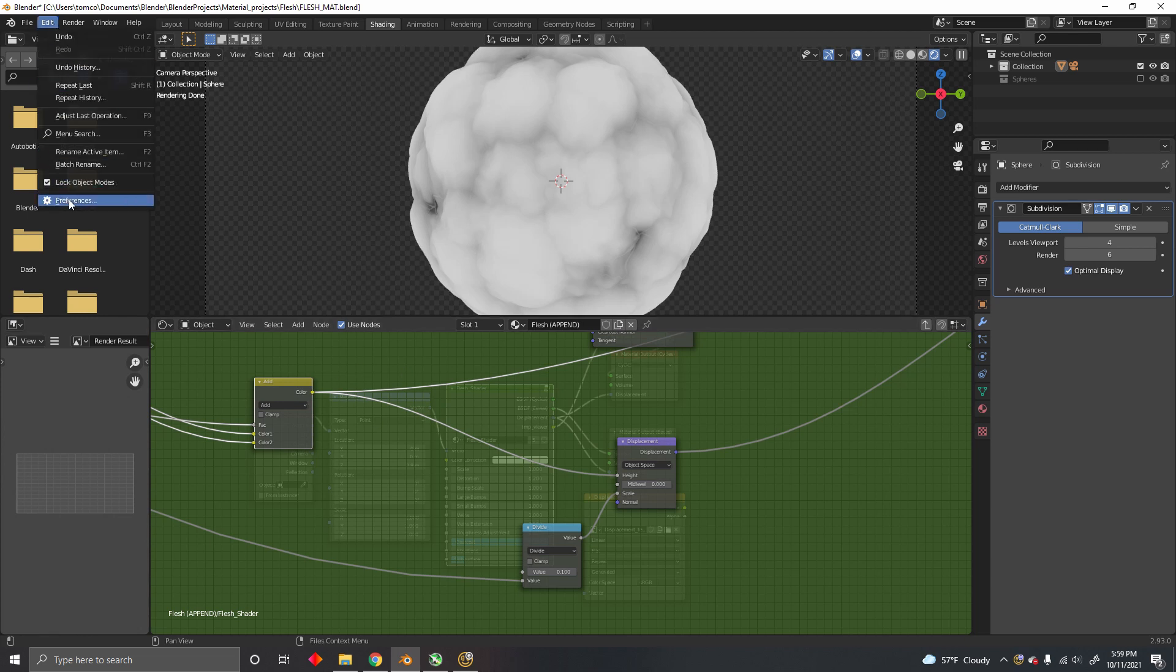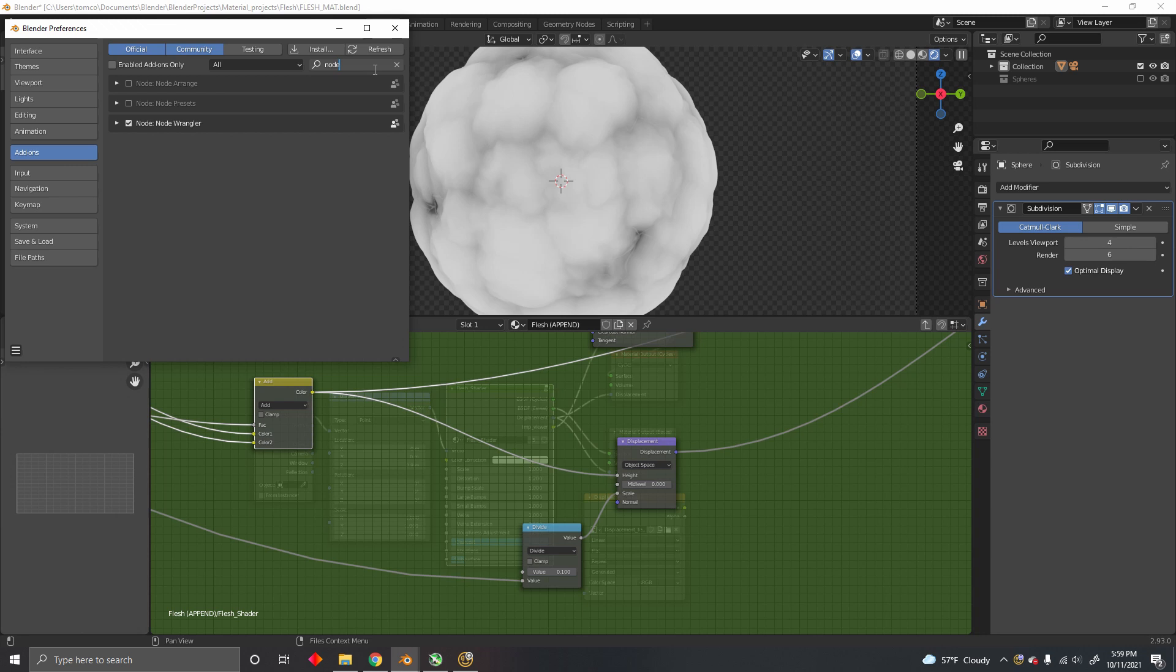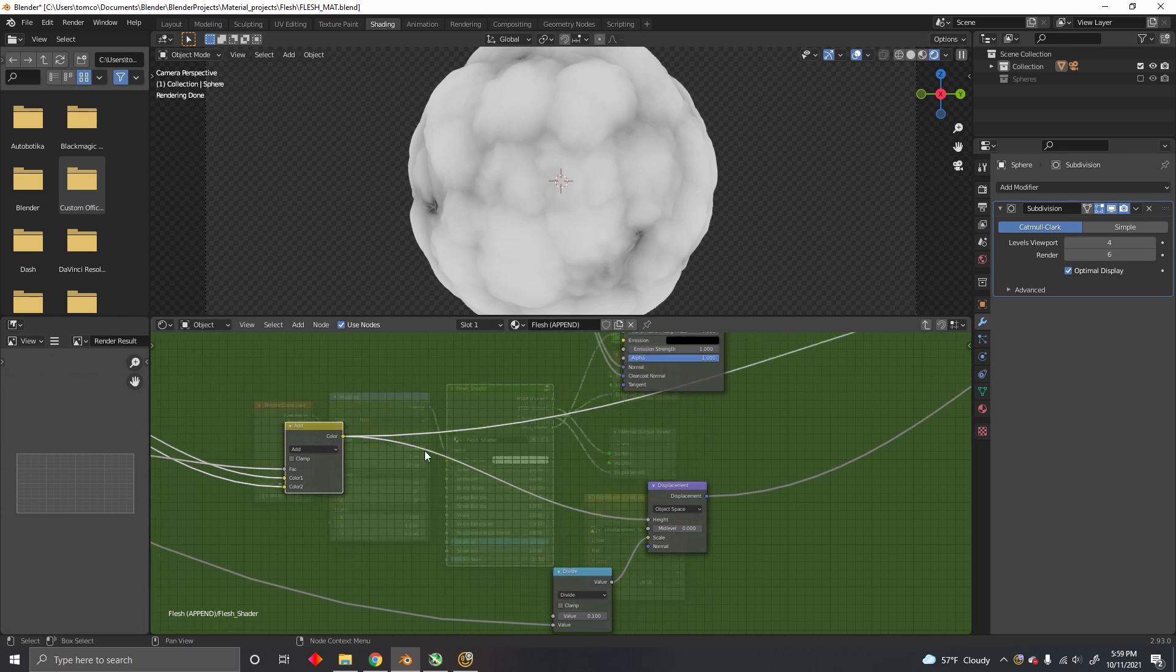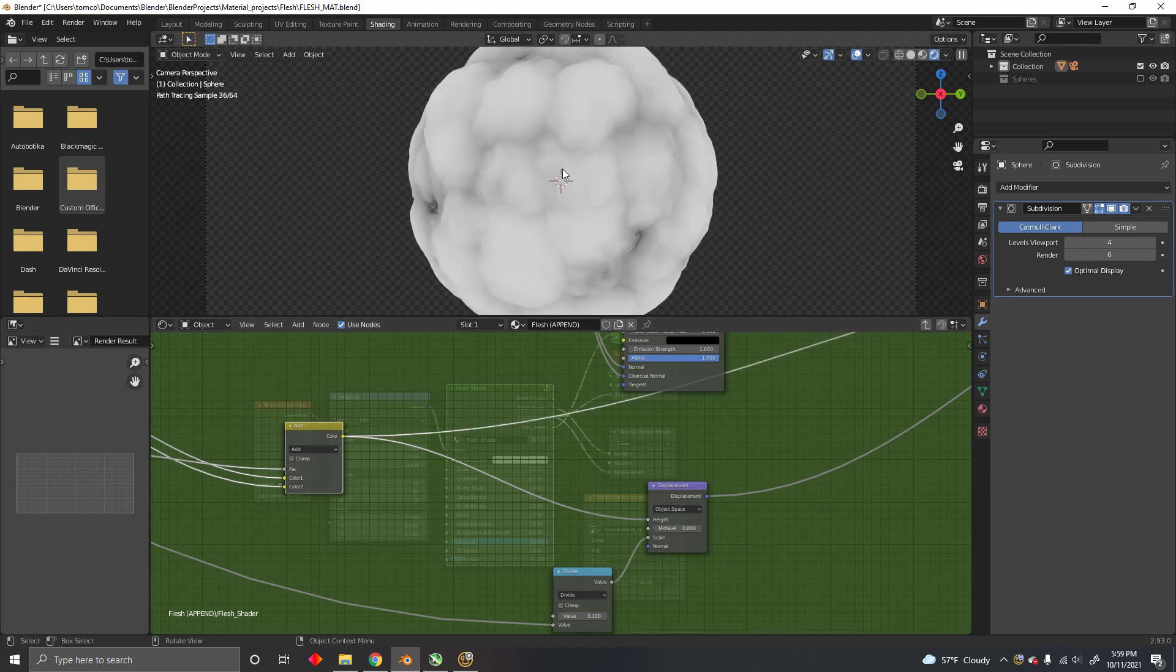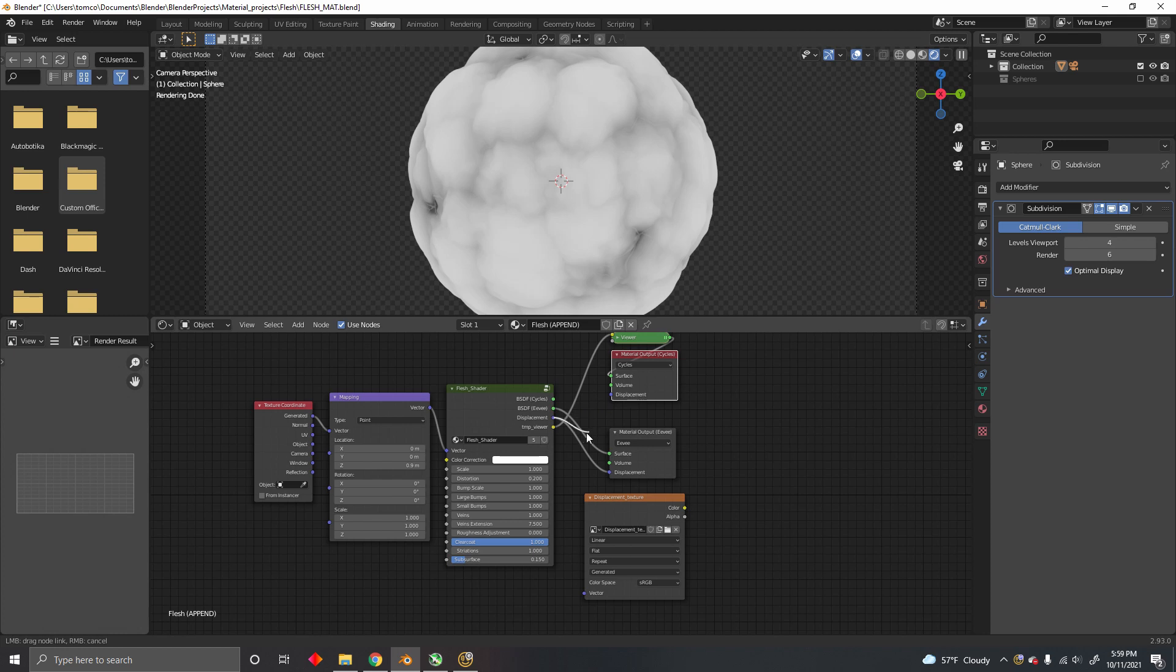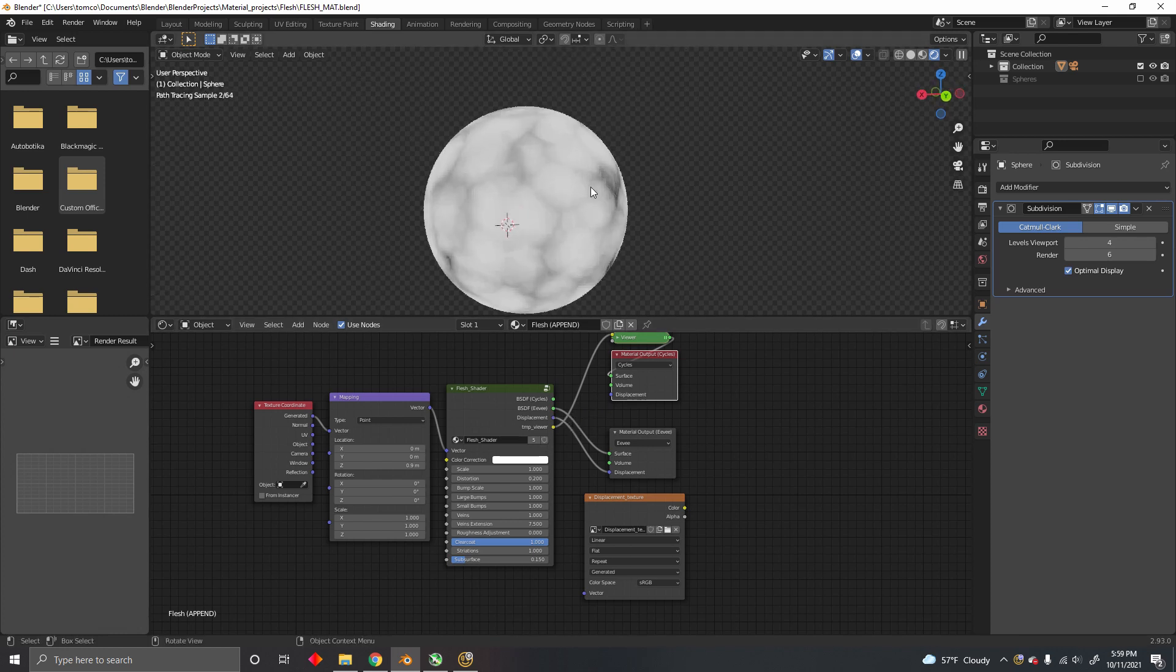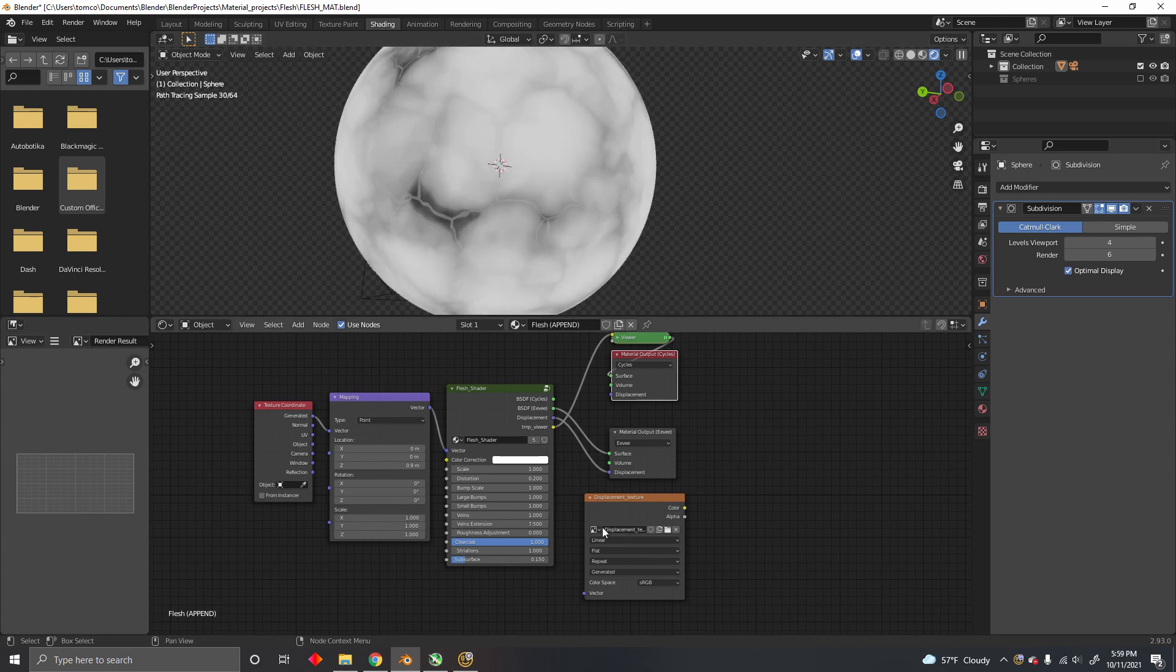I'm using the Node Wrangler add-on, which you have to enable right here. If you do Ctrl+Shift+Click, you can visualize any of these nodes. I'm going to disconnect the displacement so you can see it better. This is the texture that we want to bake onto this image.